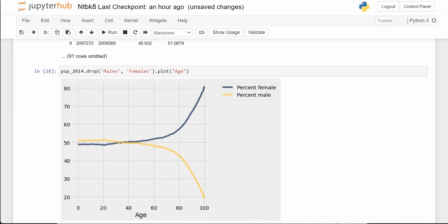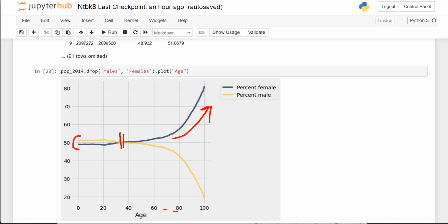This is really interesting now — I can actually see something. This is the story I've been trying to communicate: the percent male is slightly higher than percent female at birth, but there's a crossing-over point that happens in the early thirties. The females for ages 70, 80, 90 are a much higher percentage of that age group.